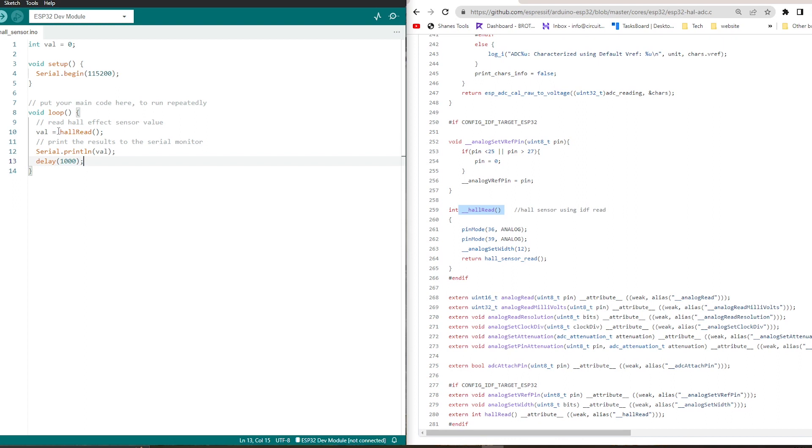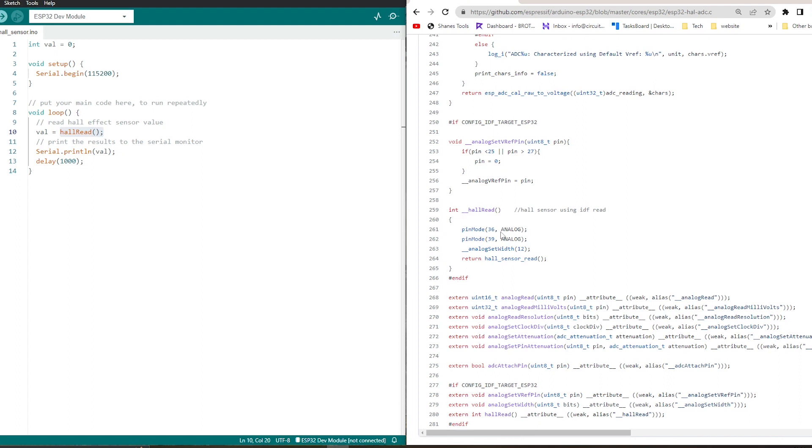So what is this hall read function? If you check the ESP32 Arduino core where the function is described, hall read function is described. You can see the pin 36, here pin 36 and pin 39 are declared as analog inputs. As you know, the hall sensor is internally connected with these two pins.